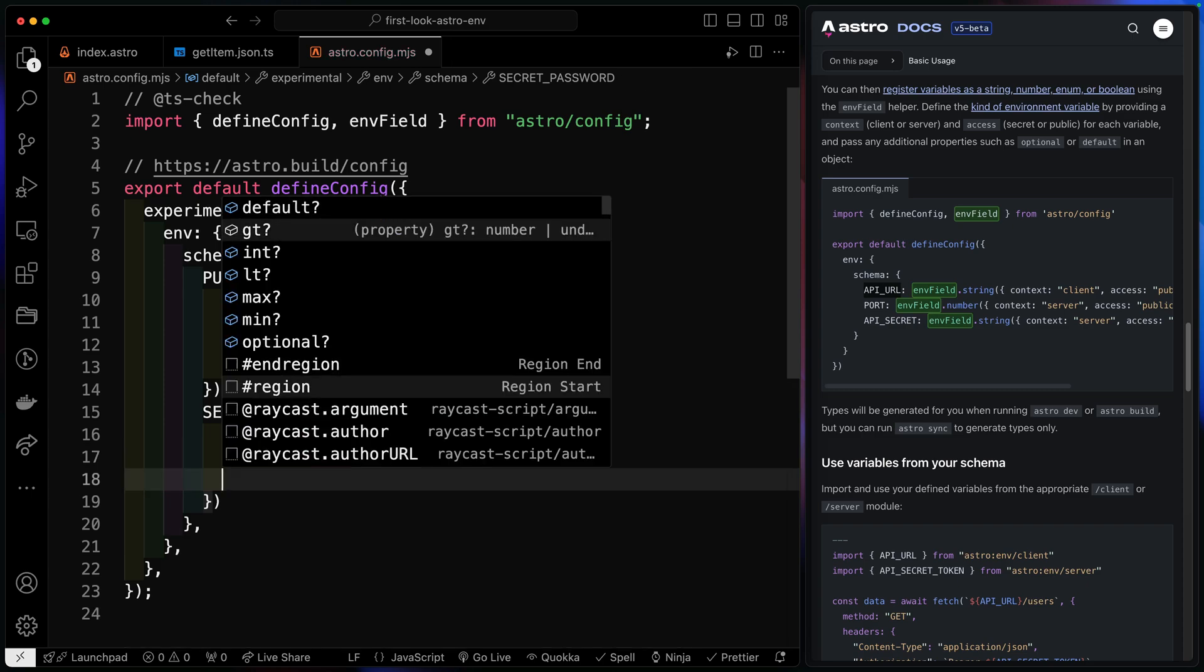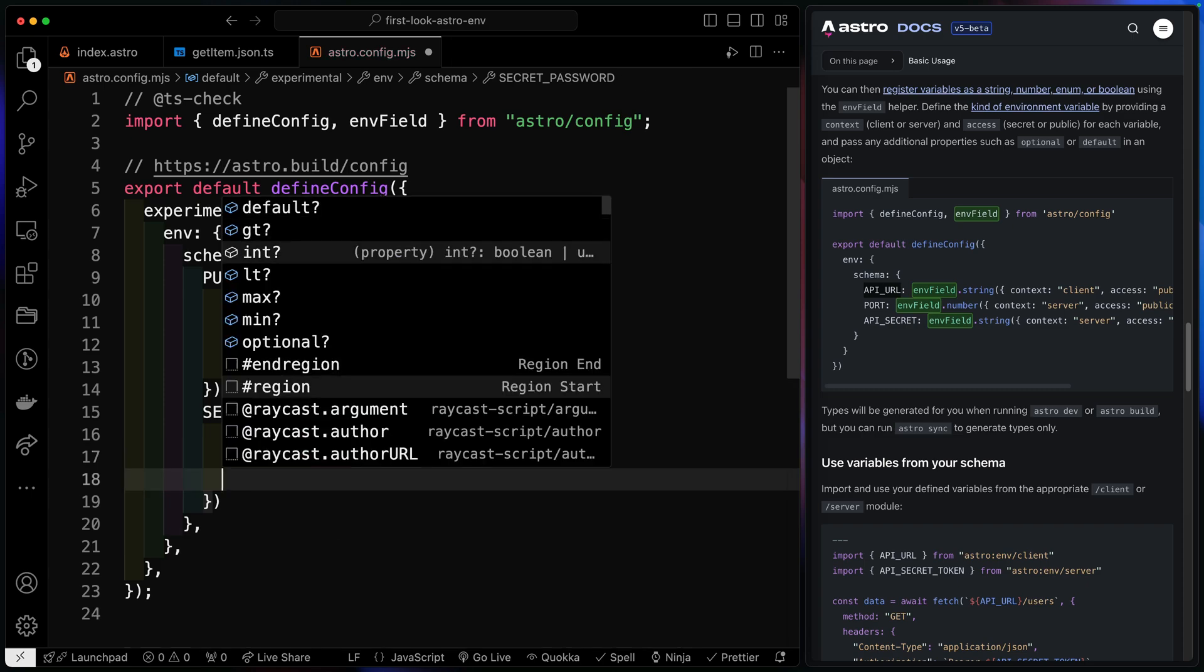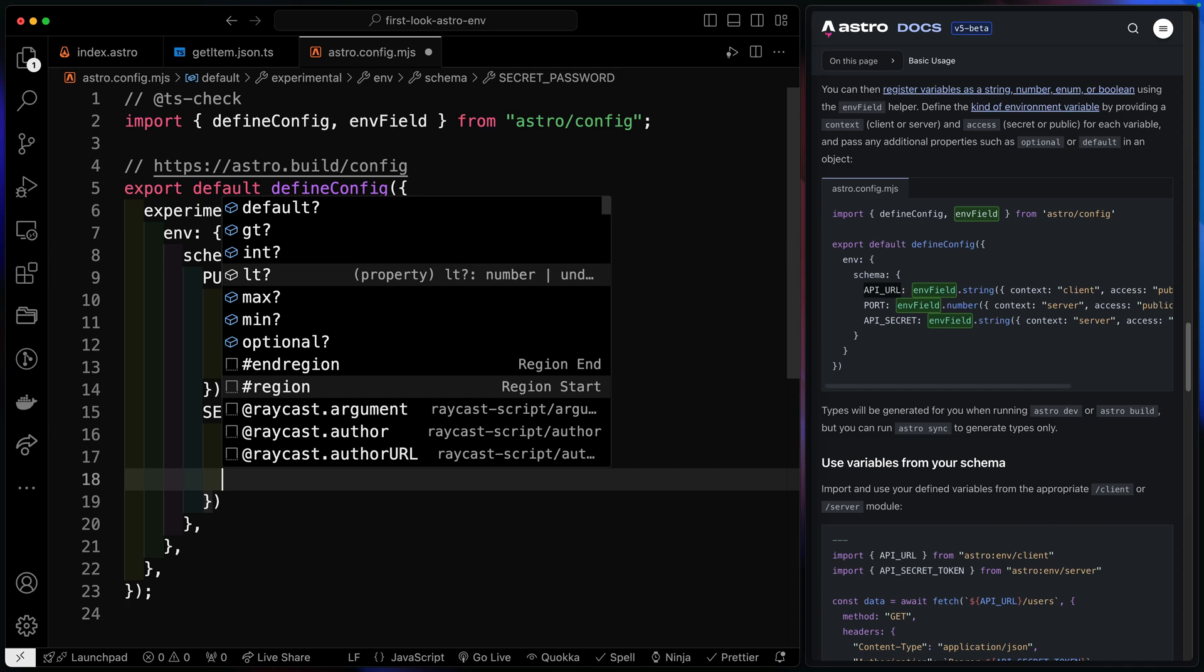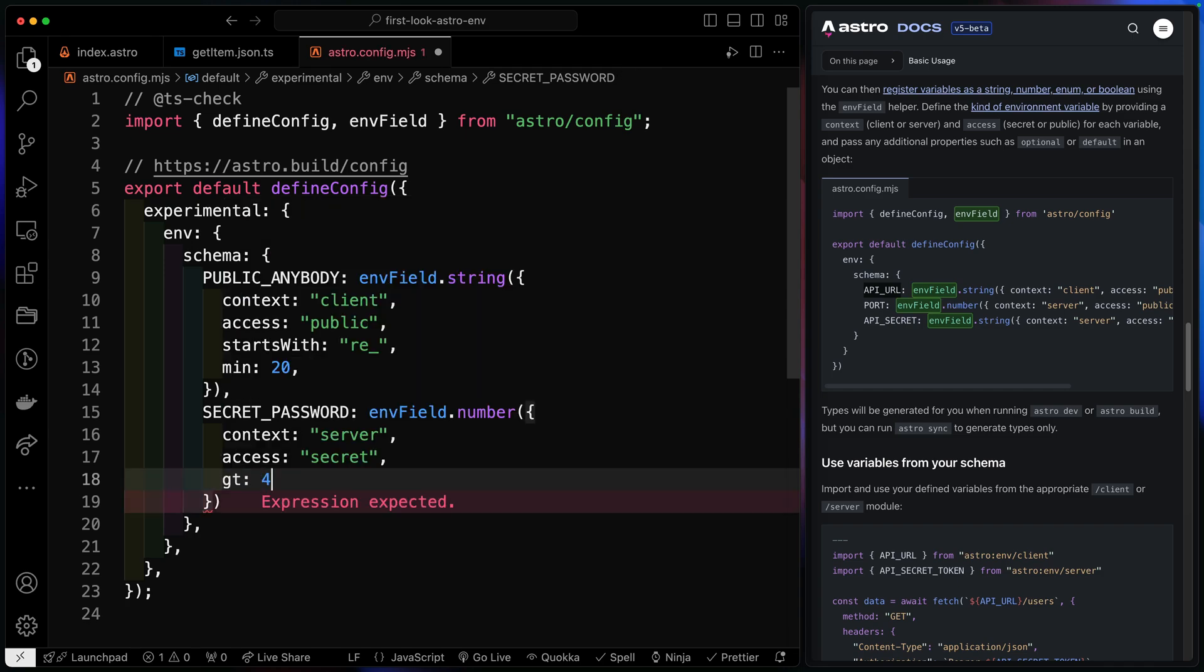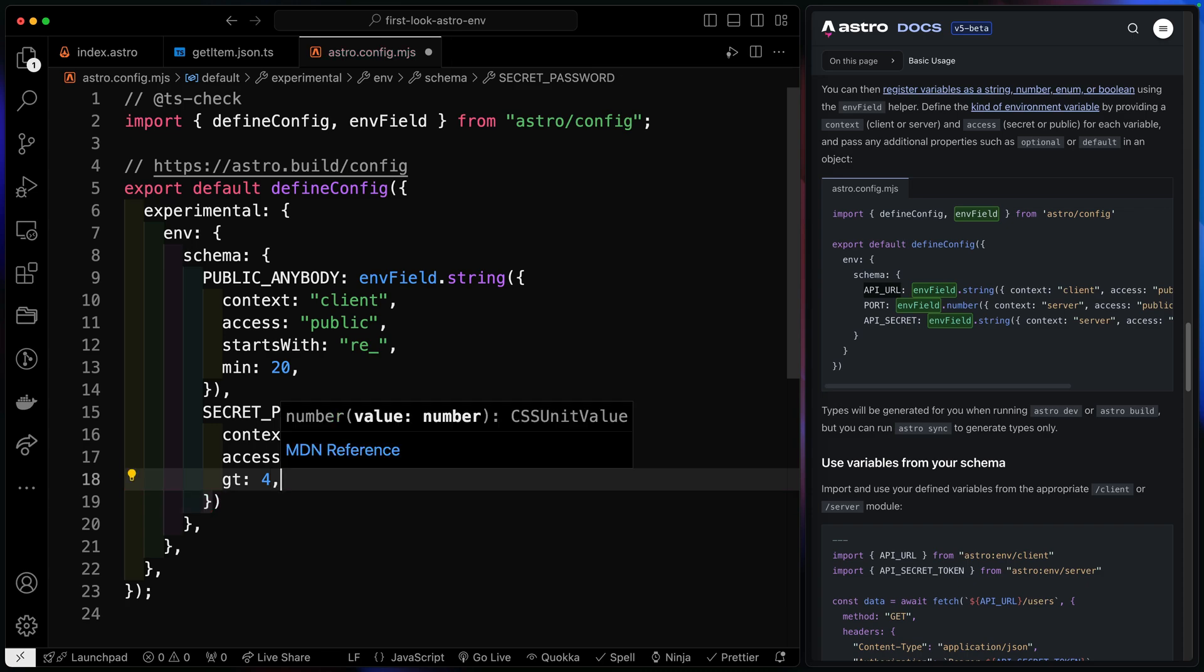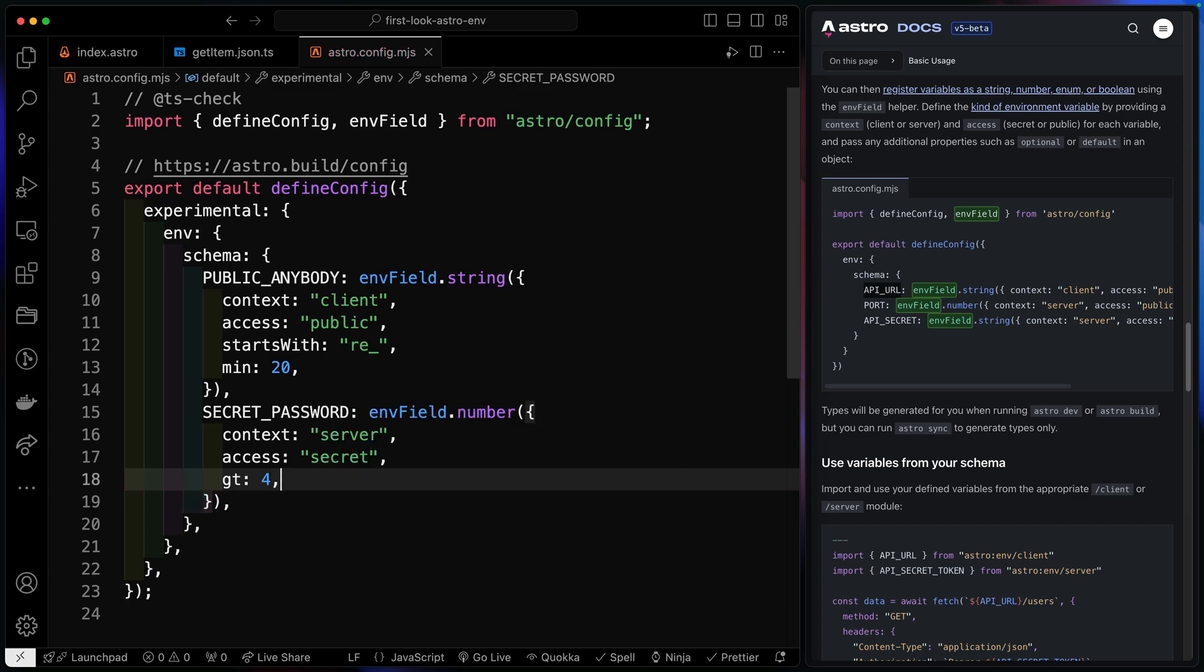And then notice, because this is a number, I've got greater than integer, less than all these options that are tied to numbers in particular. So I could say something like it has to be greater than, I don't know, like four. All right. So now we've got a number. We've got some nice type safety here.